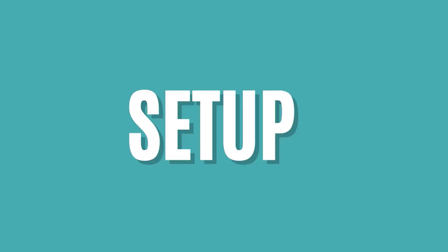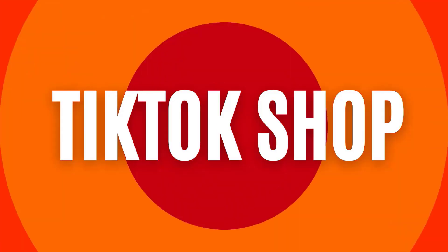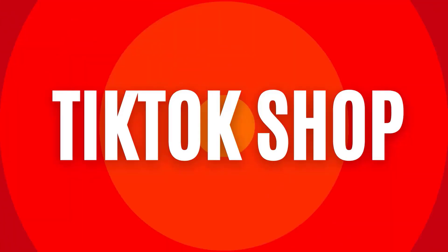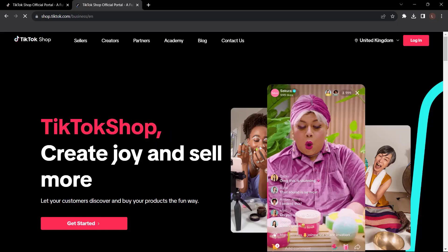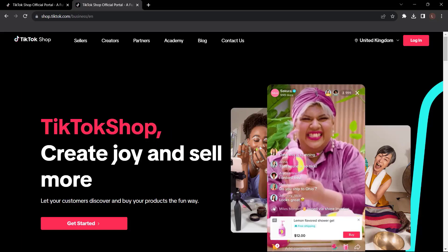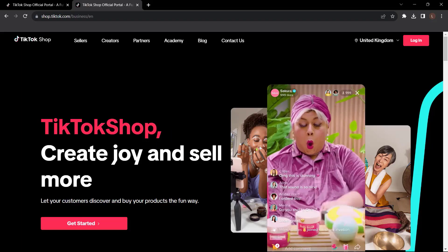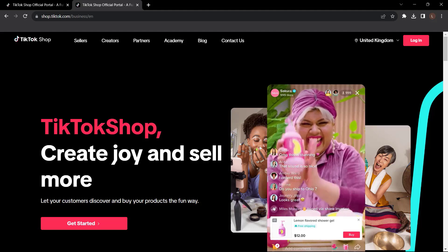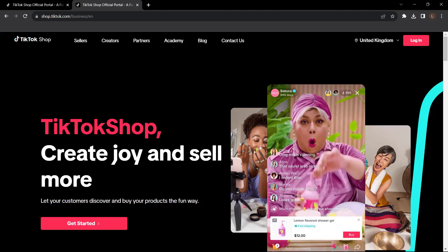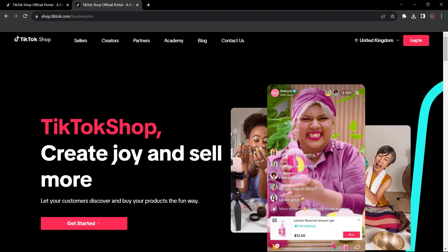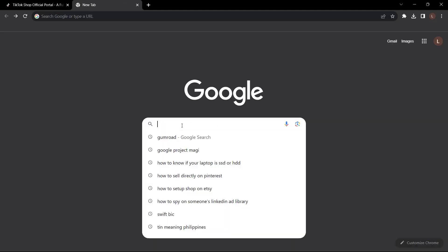How to set up a TikTok shop? Ready to turn your TikTok creativity into cash? Wondering how to set up your very own TikTok shop? Look no further. We've got the answers. In this quick video, we'll show you the steps to take your content to the next level and start selling on TikTok. Ready to learn how? Let's get started.